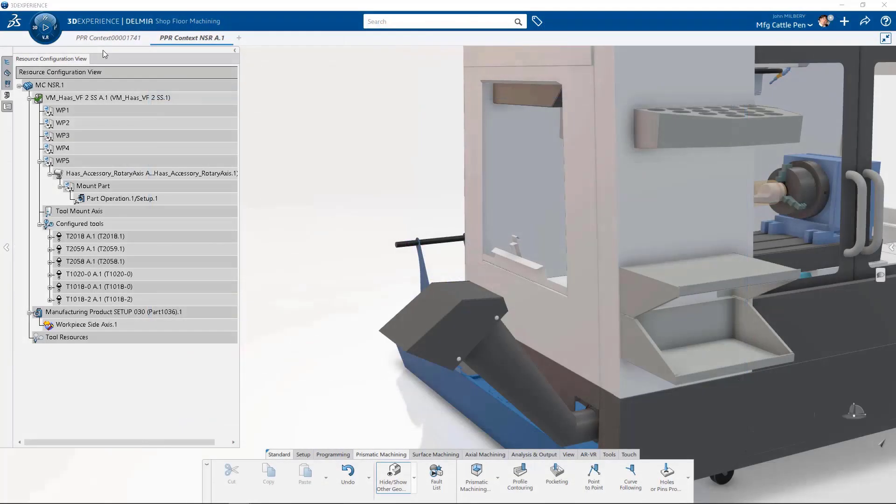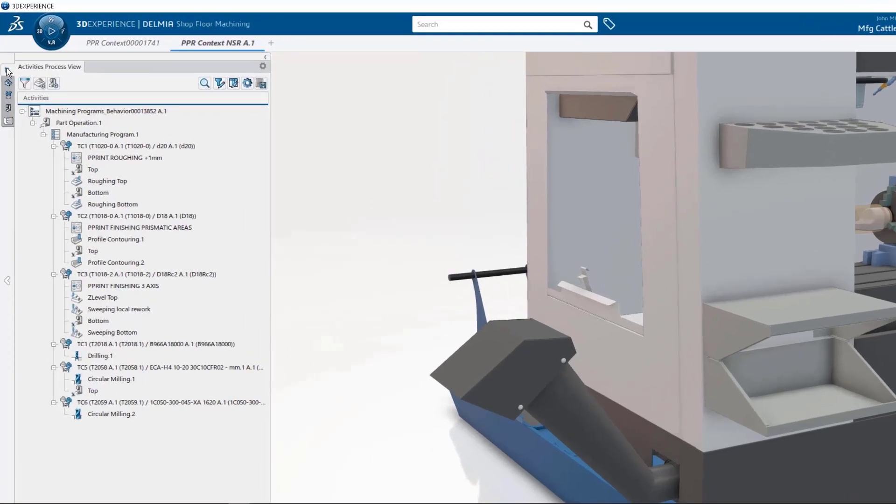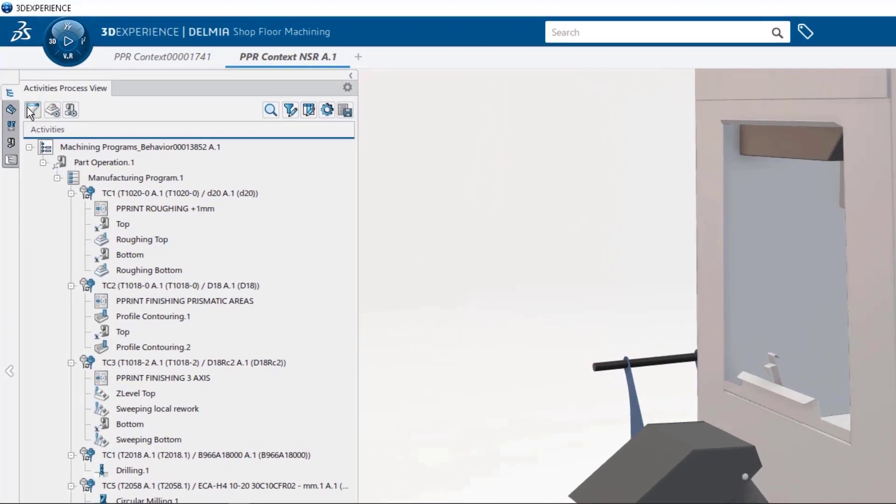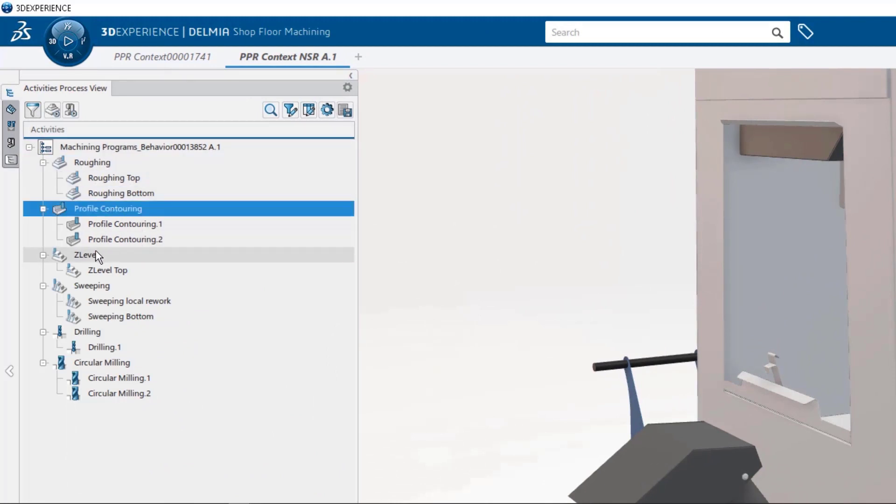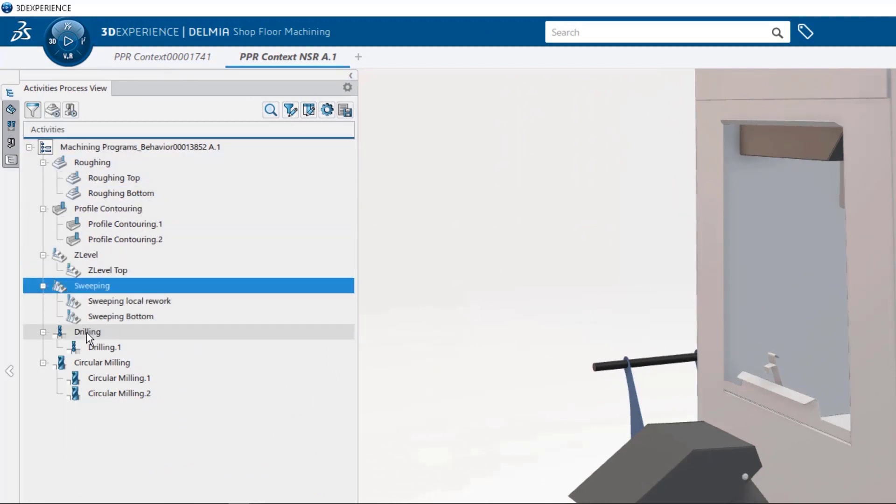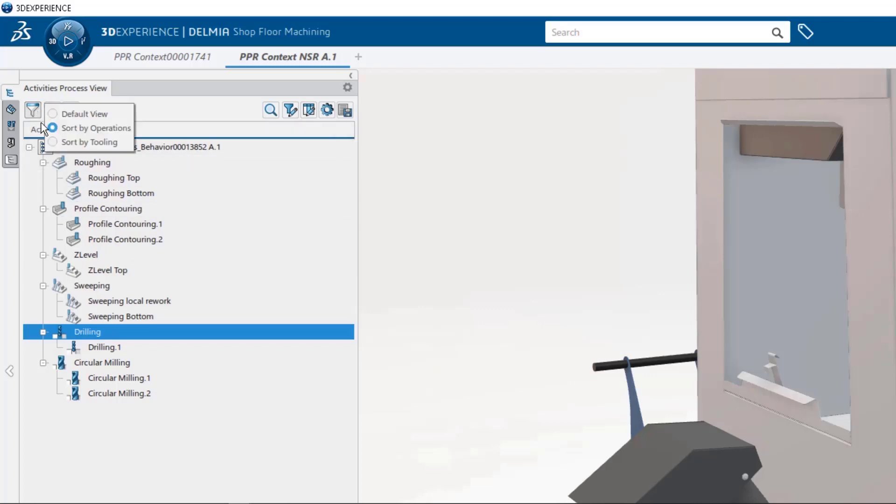We have done some amazing enhancements to the user interface for the activities process view. We can sort our default view by operations, giving us a streamlined view of our roughing, profile contouring, Z-level, sweeping, and our axial operations.